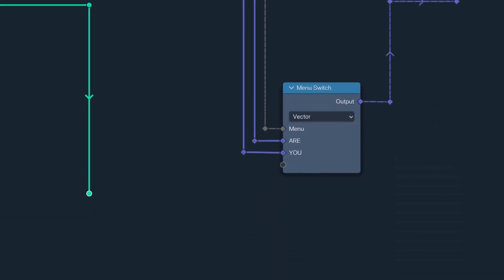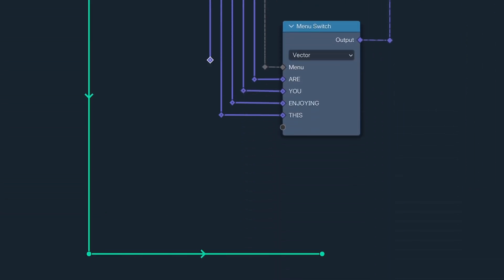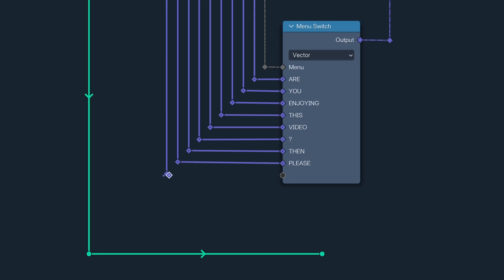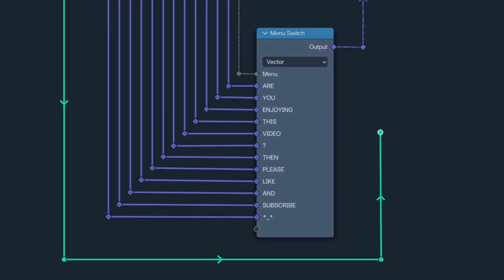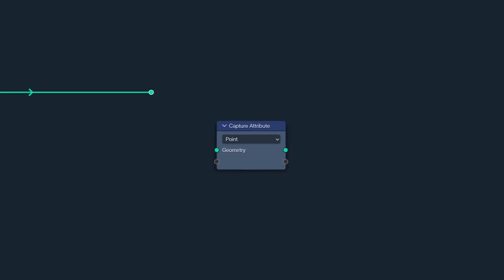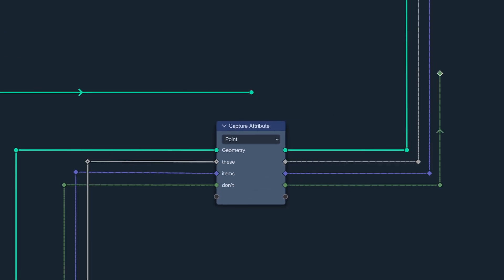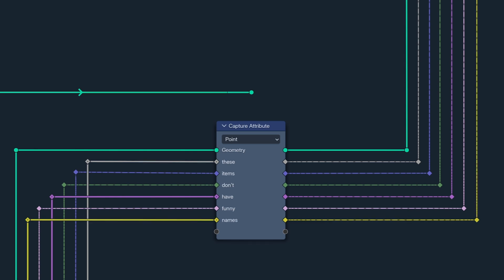The menu switch now has dynamic sockets, so we can plug away at full tilt when needs must. And Capture Attribute has also acquired shiny new dynamic sockets too. Because it needs them. What with it now being able to capture multiple attributes at once.